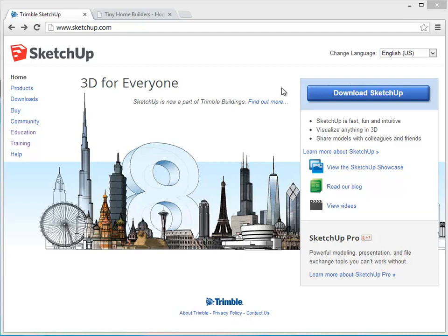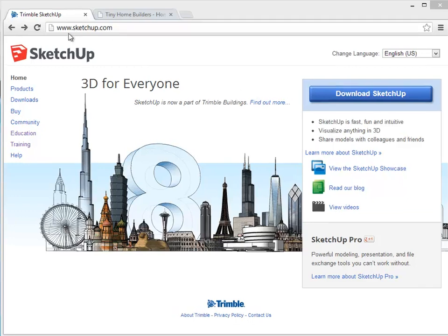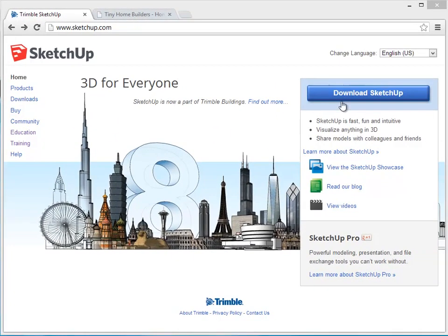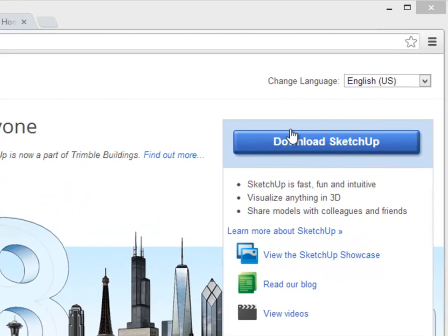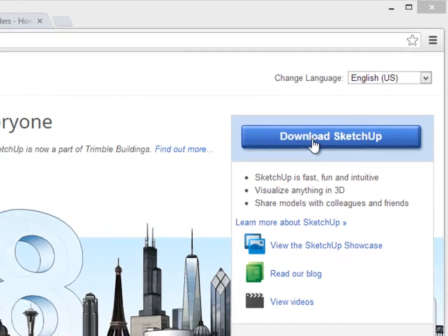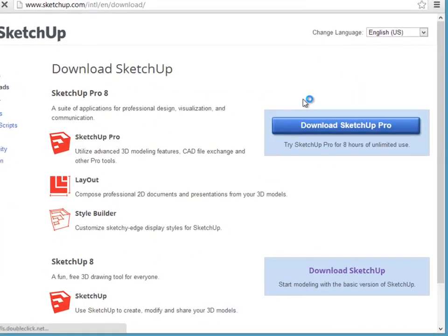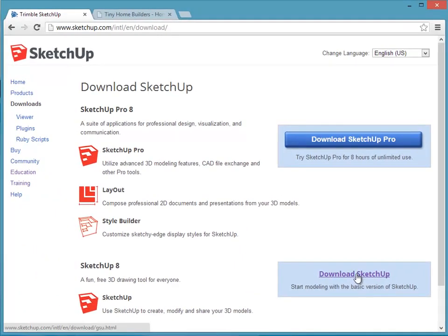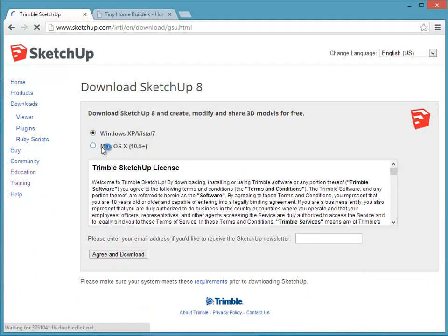The first thing you're going to want to do is download the free version of SketchUp. Go to www.sketchup.com and on the right-hand side there's a large blue button called Download SketchUp. When you click on that there's another blue button for the pro version, so go down to download the basic version — that's the free version. Click that, select your operating system, optionally fill in your email address, and then click Agree and Download.